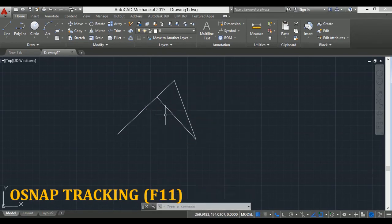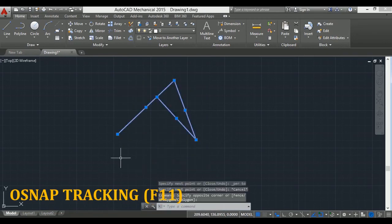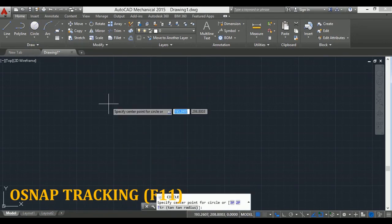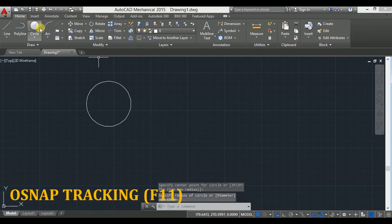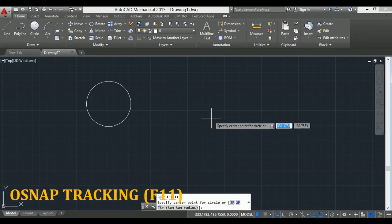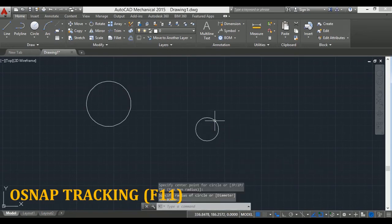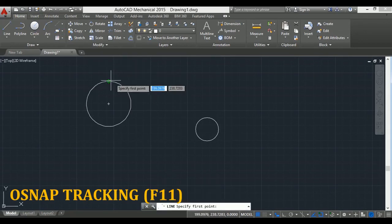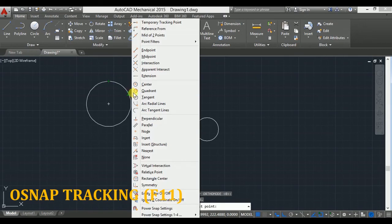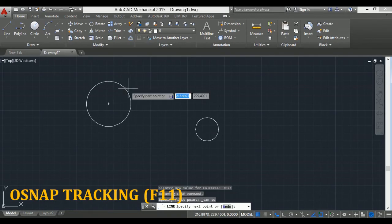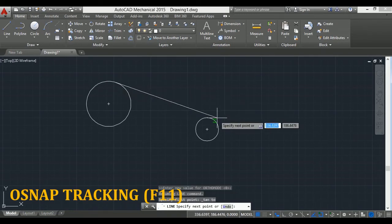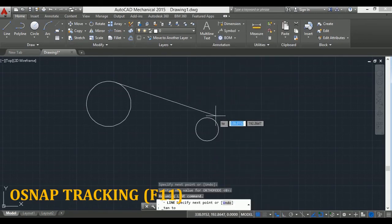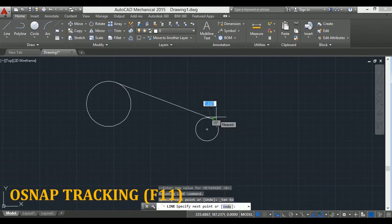Similarly, we'll see one another example. Click on circle. Suppose this is one circle and one more. Now we have to draw one tangent line. So click on line, but here we cannot see tangent. So press and hold shift key, right click, and click on tangent. Here you will find deferred tangent. Click here. Again press and hold shift key, right click, click on tangent. Here you will see the symbol of tangent, then click.